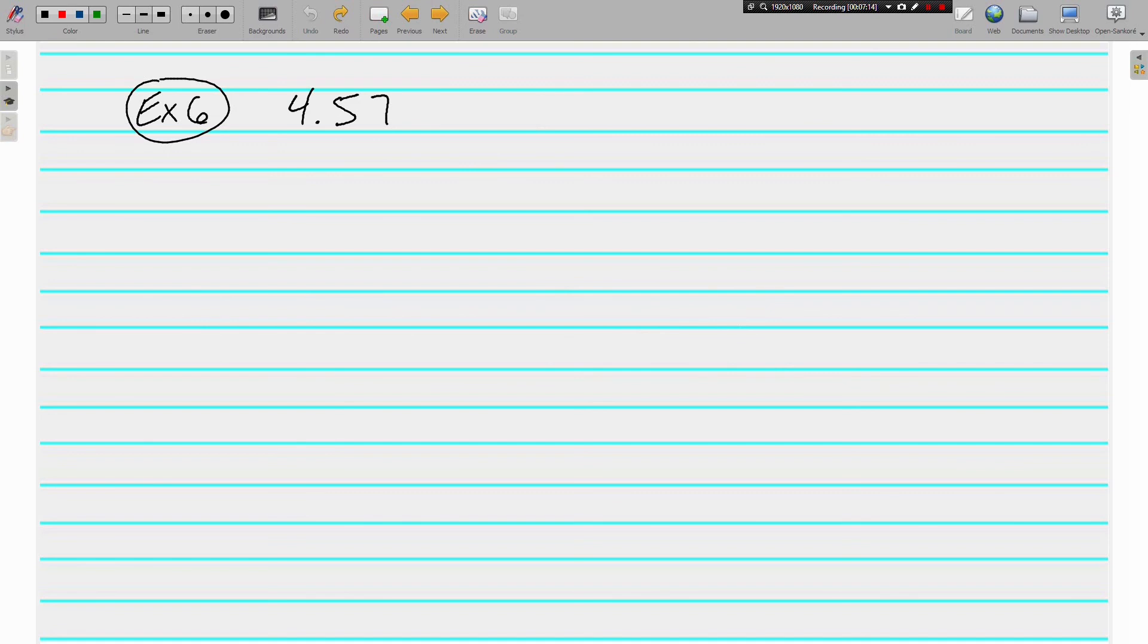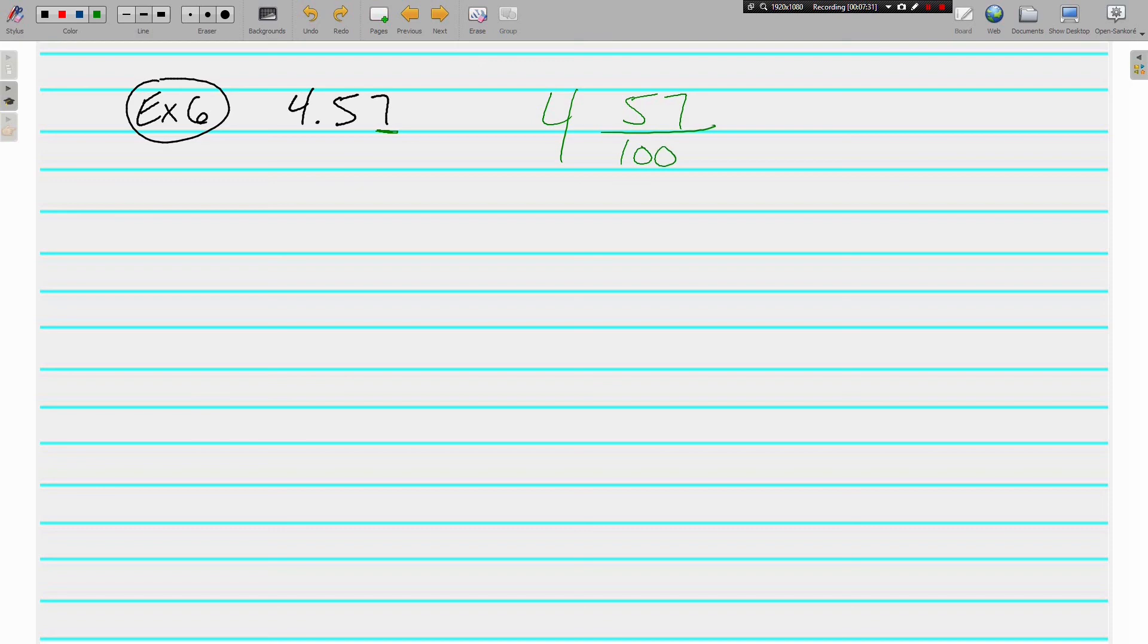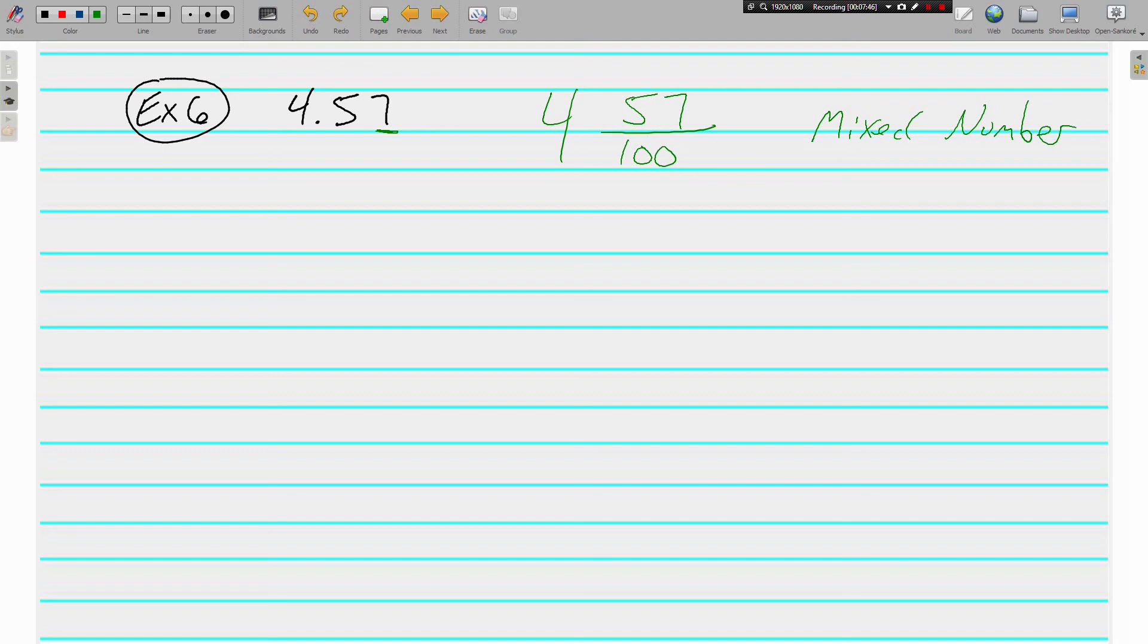We do have one more: 4 and 57 hundredths. Again, we're working with the hundredths place. 4 and 57 hundredths. It's a mixed number. Depending on what the directions say, maybe you're going to be asked for a fraction and not a mixed number. This is a mixed number.